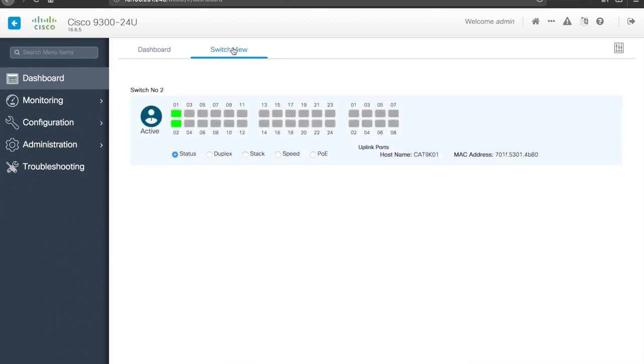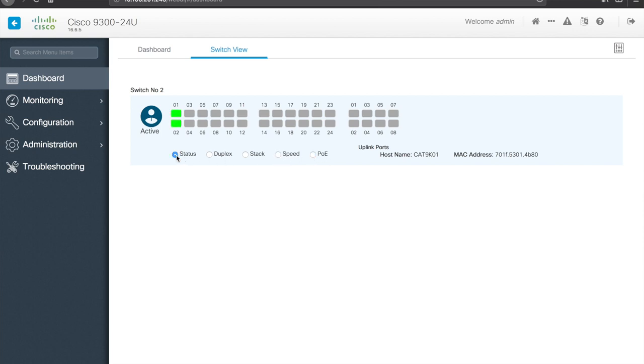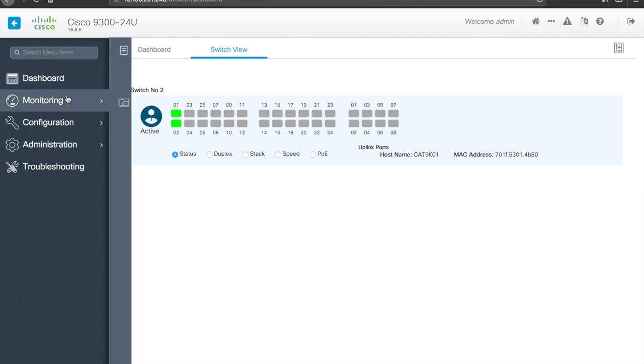And yeah, quick overview of the switch. You can hit switch view. This will show you what ports are active. You can kind of switch the mode here, speed, duplex, PoE, that type of thing. Similar to the button on the front panel of the switch. And that's kind of the main things for the dashboard.